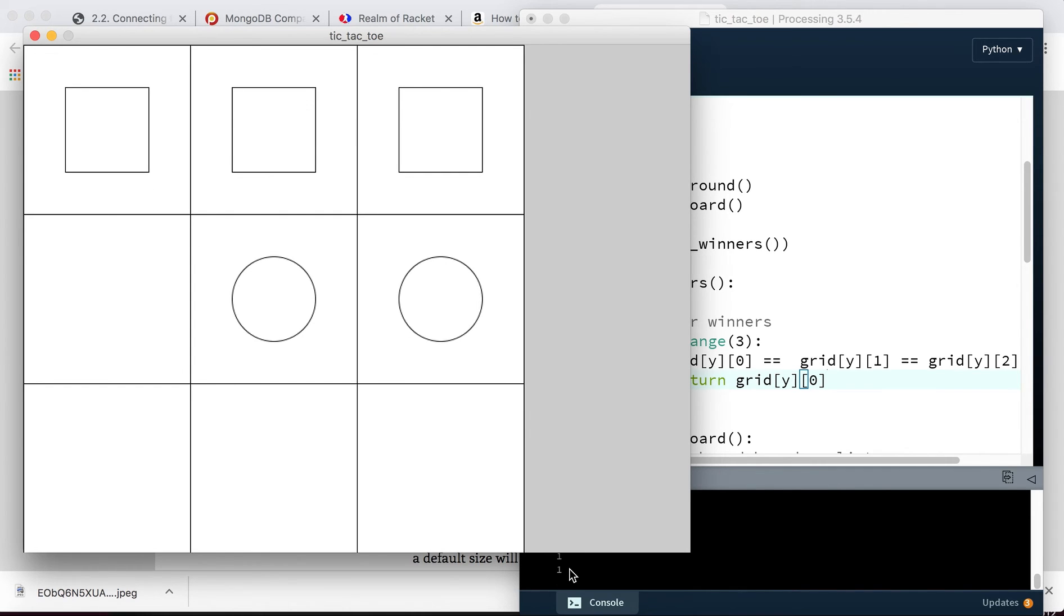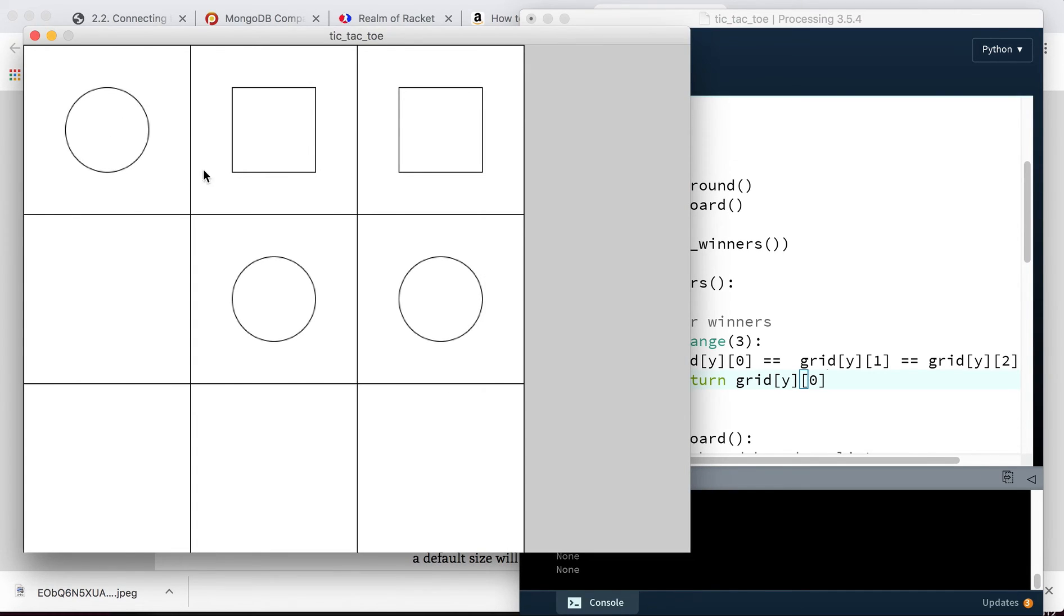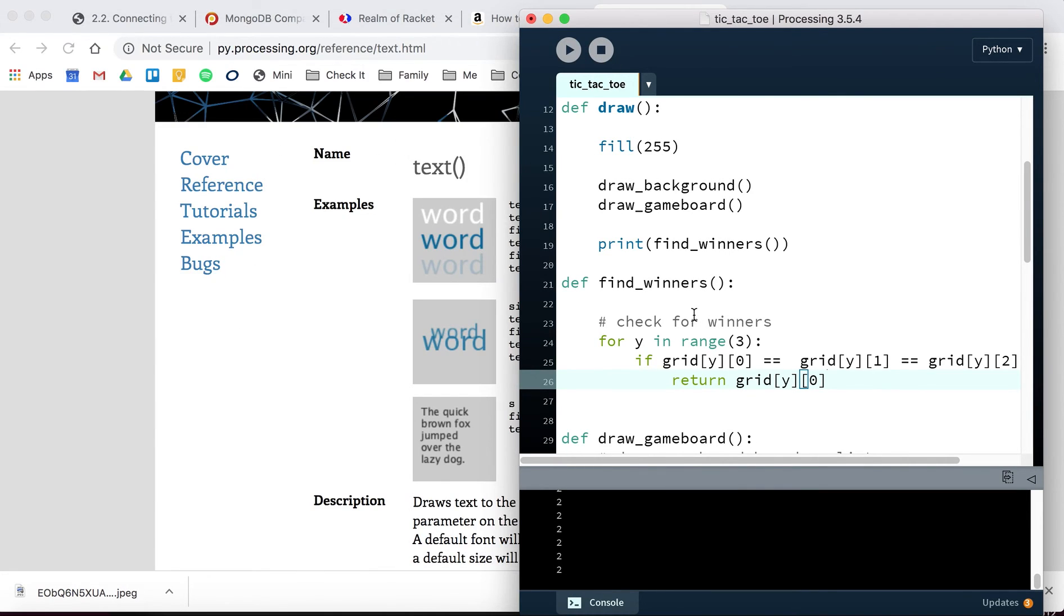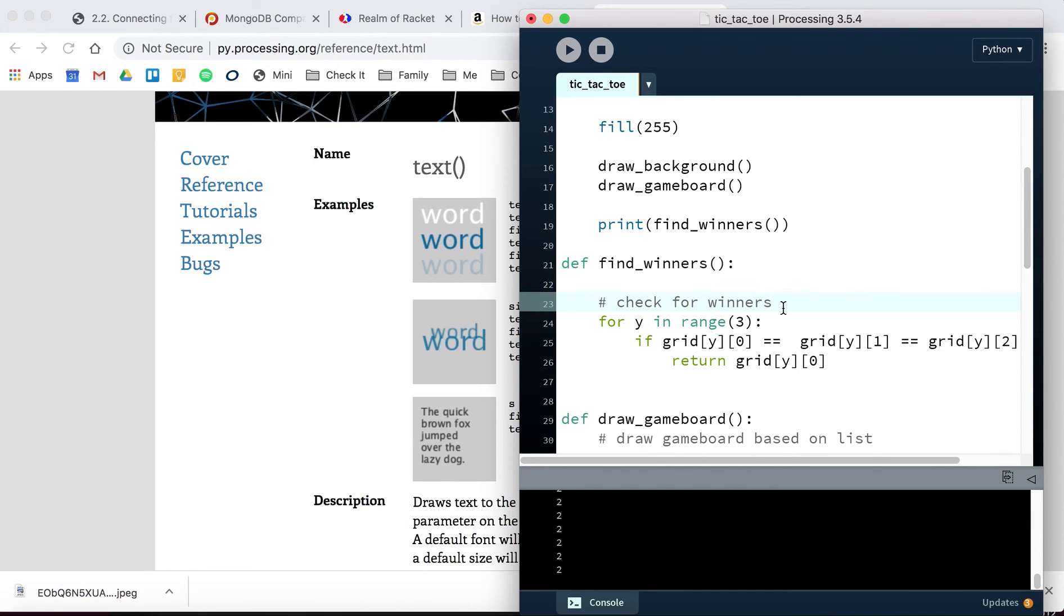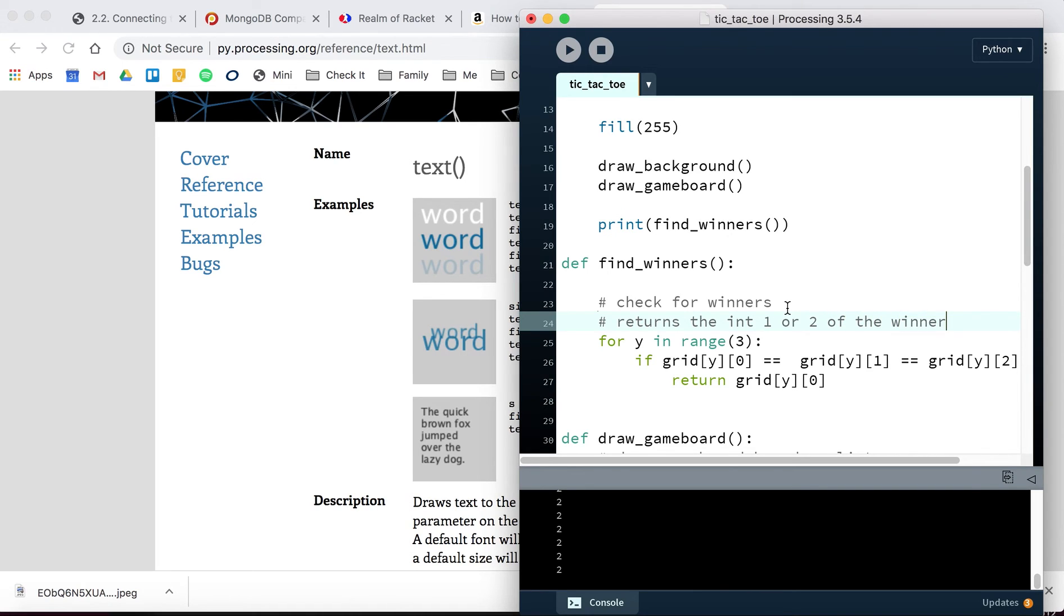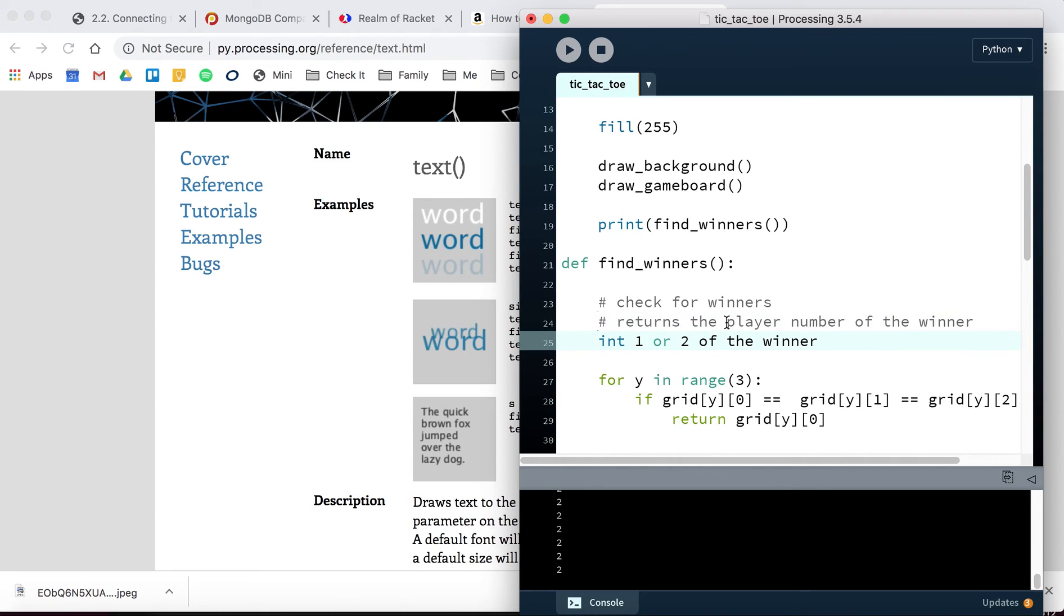This should be the number of whoever just won. It was none, and if you're watching down here, it was none until I clicked here, and then it sent back a one. Now I know there's these bugs where I can change it. It's still none, and I'll click again, and now it's sending back a two because now it's the circles that won the game. So I really should send back, return hint, one or two of the winner, the player number of the winner. Something like that.